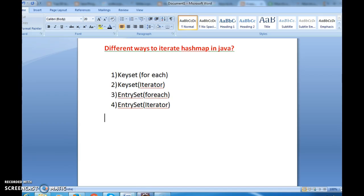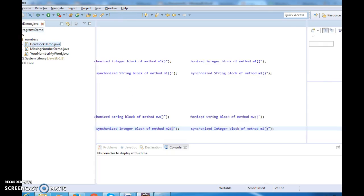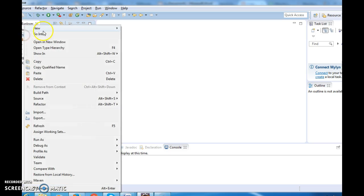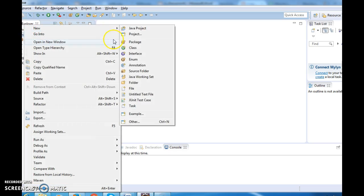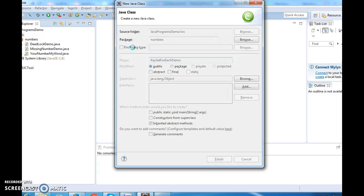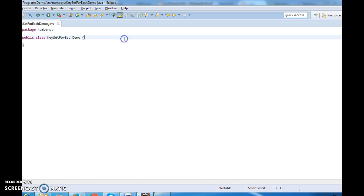In this session we will see how to iterate a HashMap using keySet for-each loop. Let's go to Eclipse and write a new class called KeySetForEachDemo.